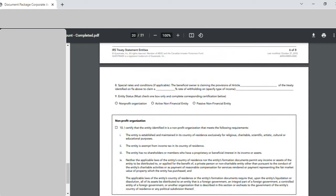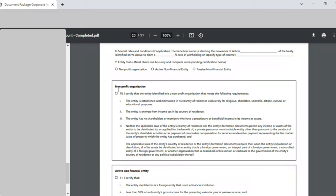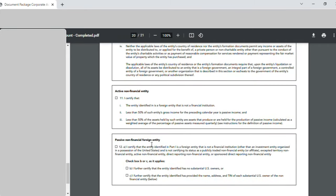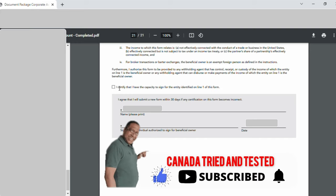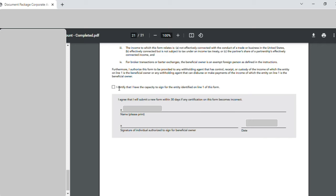On page twenty, there are options for non-profit organization, active non-financial entity, and passive non-financial foreign entity. I had to choose carefully based on the business I do — I chose 'Active Non-Financial Entity'. I selected this after going through all the 'I certify' statements and completely reading them. I then checked 'I certify that I have the capacity to sign for this entity', wrote my full name, did my signature, and entered the date of signing.